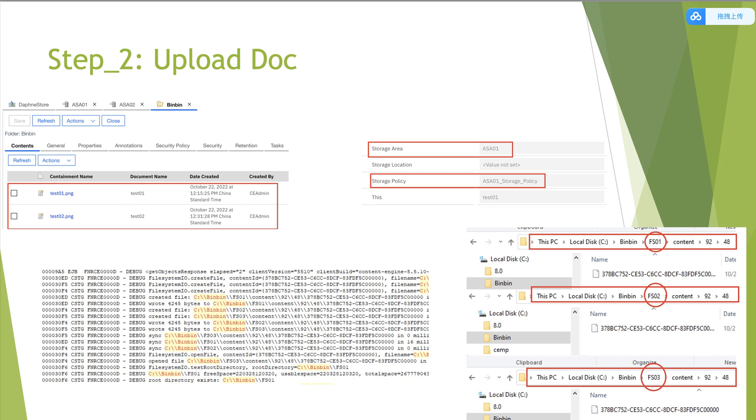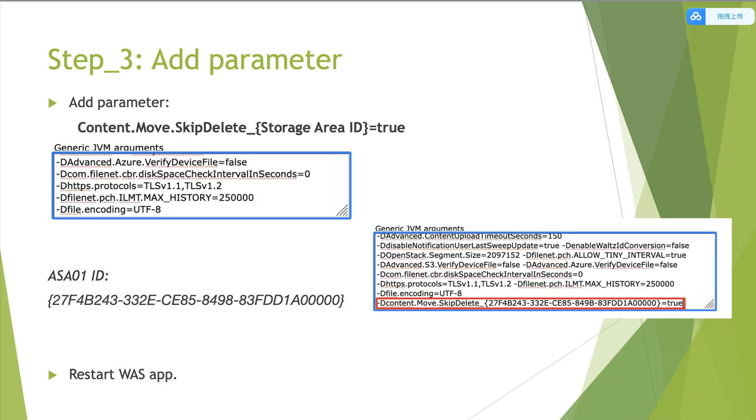Then we add a parameter into JVM parameter. Then we add a new line. Uppercase D, Content.Move.SkipDelete underscore with the source storage area ID equals true. Then we need to restart WAS app after that.